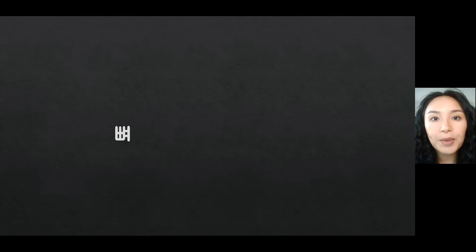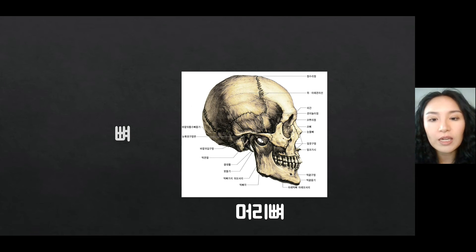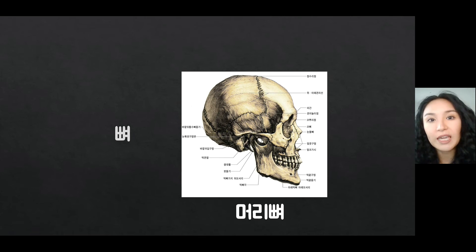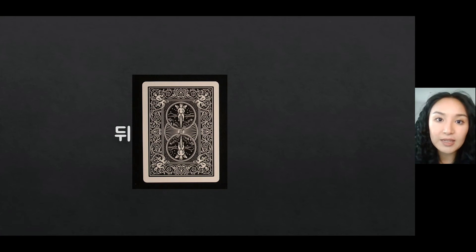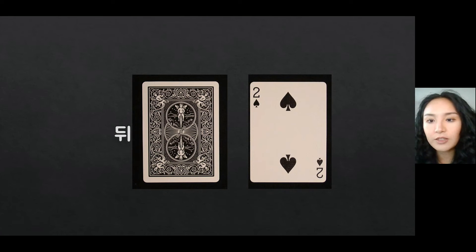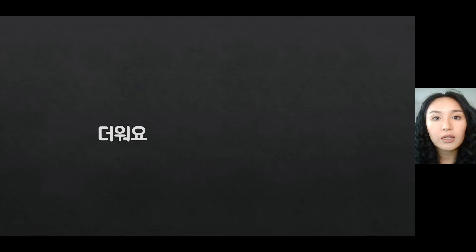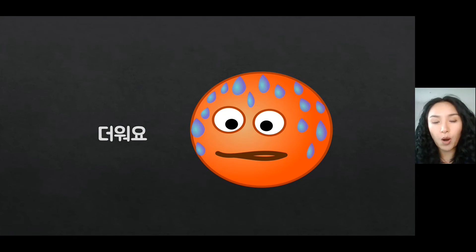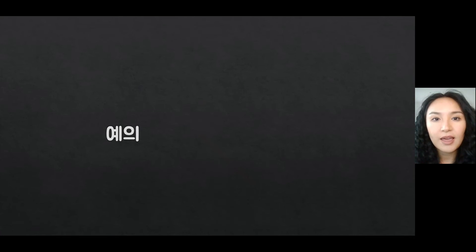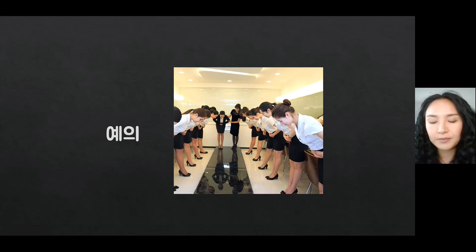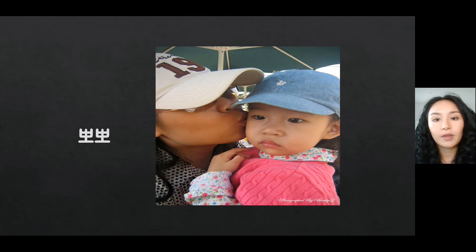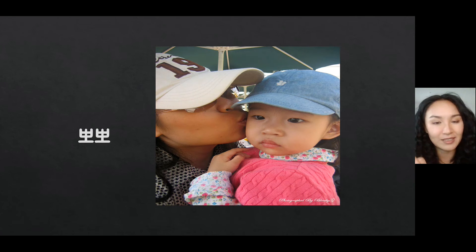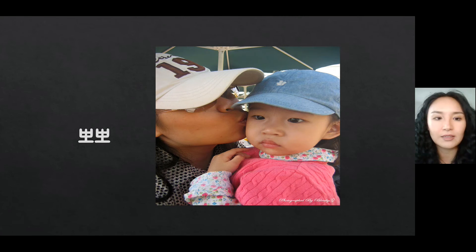뼈 means 'bones' — and for the skull, we call it 머리뼈. 뒤 means 'behind' or 'back' — the antonym is 앞. 더워요 means 'I'm warm.' 예의 means 'being polite,' 'manners,' or 'courtesy.' 뽀뽀 is a light kiss — not a proper kiss; no tongue activity is involved, just touching lips.